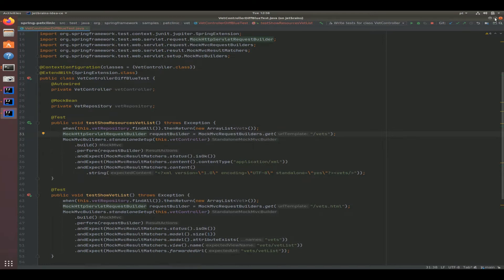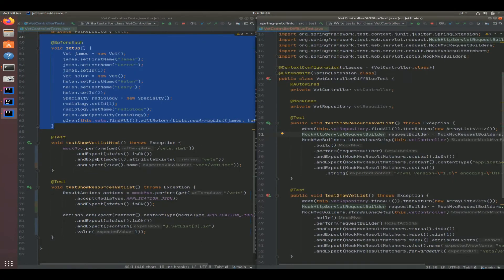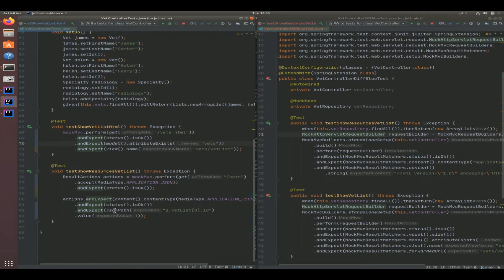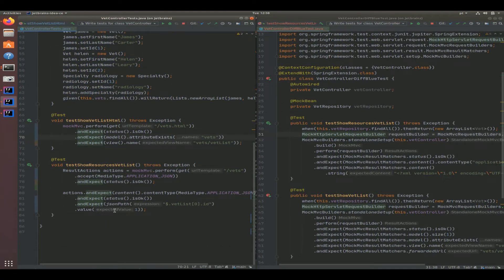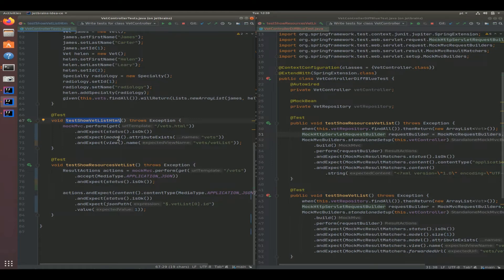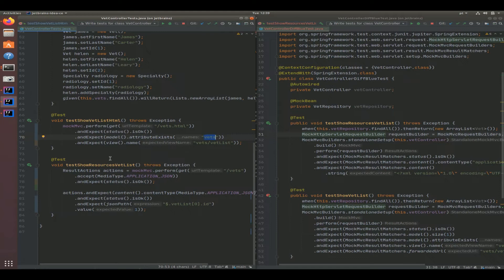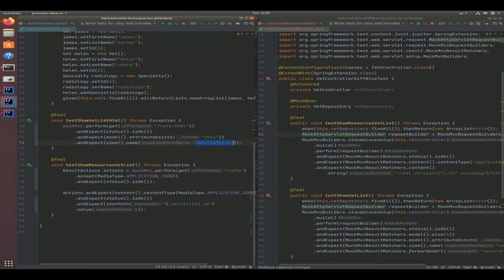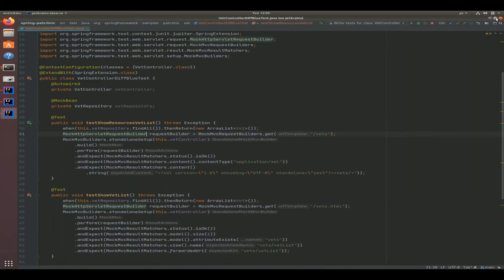You can see on the developer tests that if we're talking about testing the HTML view, it tests that the response is okay, that the model that was placed inside that view is named vets, and that the expected template that's being forwarded to is actually vets vet list. So that's fine, but let's take a look at how the AI powered one has done it.